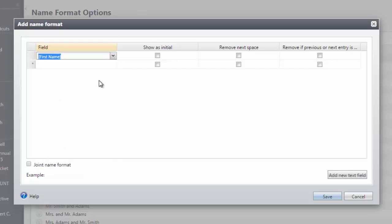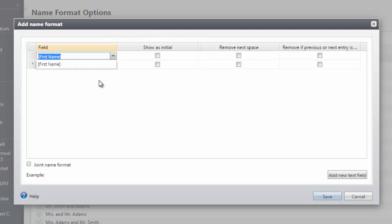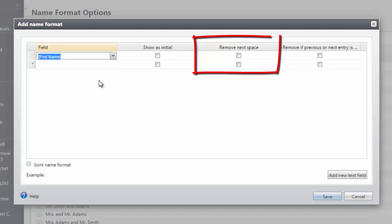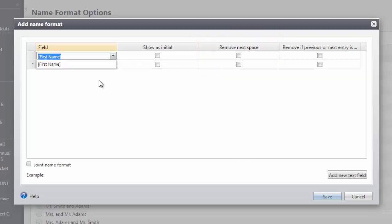Now if I only wanted First Initial, I could check the box Show as Initial. Let's say I was adding a First Initial and a Middle Initial. We can also choose Remove the next space so the two initials appear together without a space. Next, because I want to include the constituent's spouse in my name format, I will choose And.